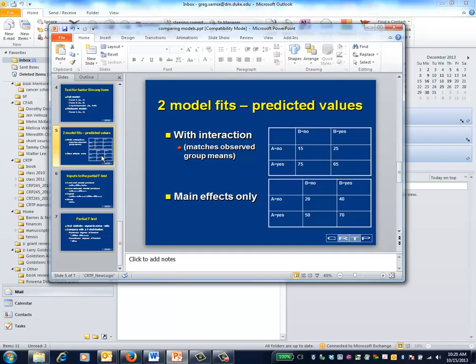The next thing that the statistical test does is to repeat the process for the reduced model. The key thing to notice is that predicted values will be different. This happens because the predicted values are constrained in such a way that the magnitude of the impact of factor A on the outcome is the same, regardless of the levels of factor B.